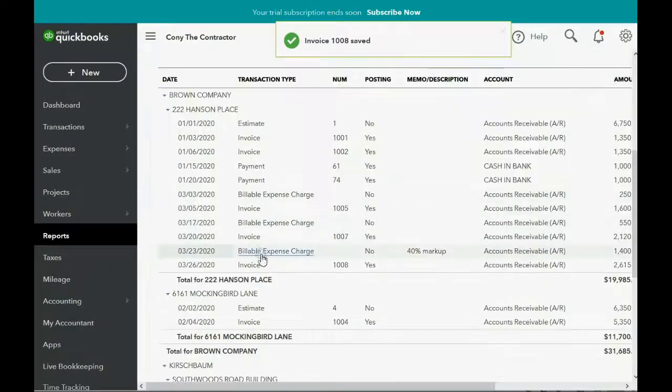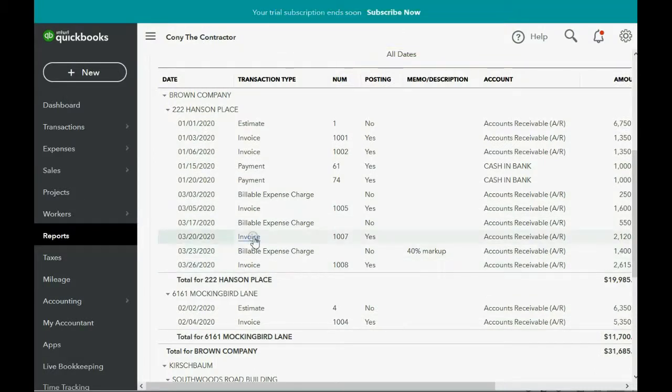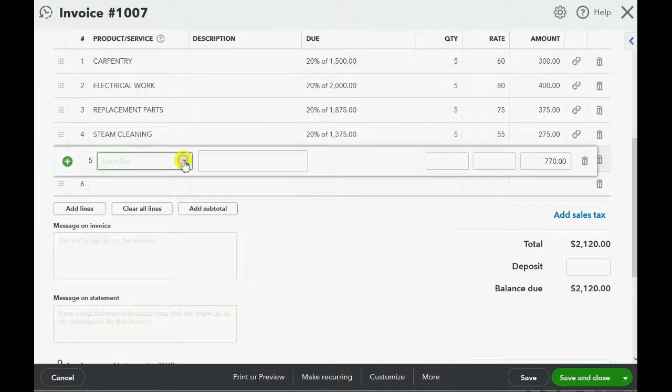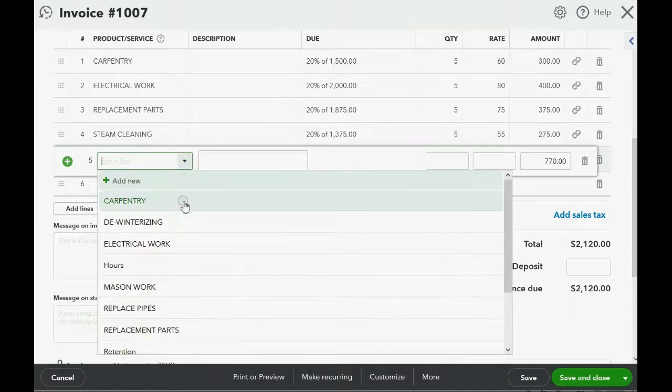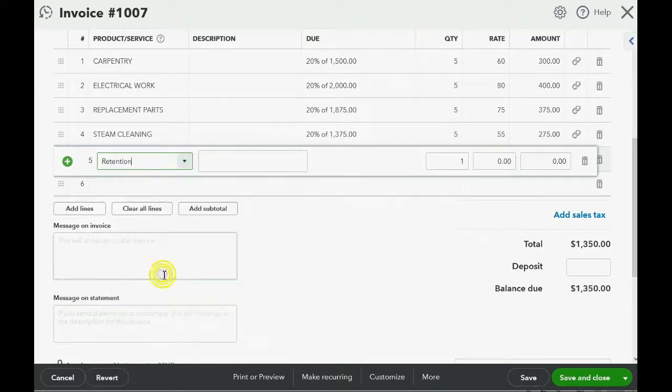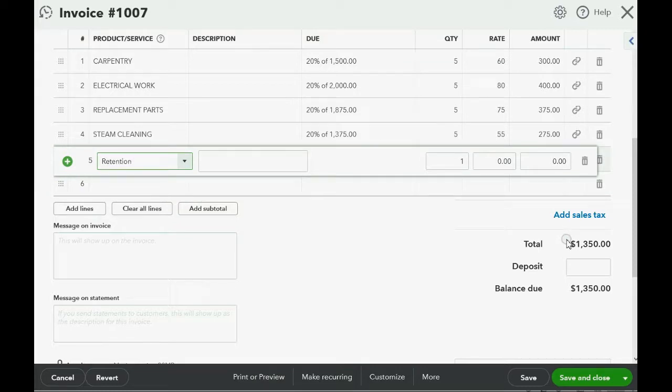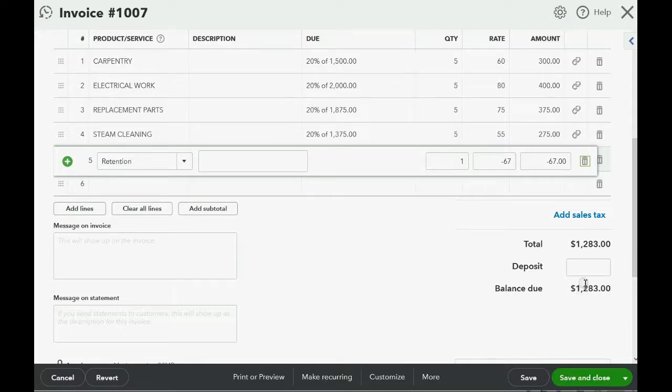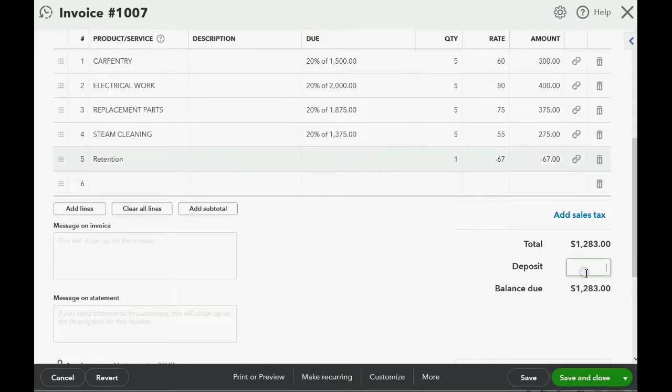Now, let's do this to the second to last invoice of Brown Company. Double click. Go to the bottom of the invoice. Click to add an item at the bottom and we add retention. 135 would be 10%. So, $67 would be 5%. Minus $67. So, now we lowered this invoice by $67 that they will withhold to double check to see if the job is done. Notice it lowers the overall amount of the invoice while accumulating the retention in the retention account.